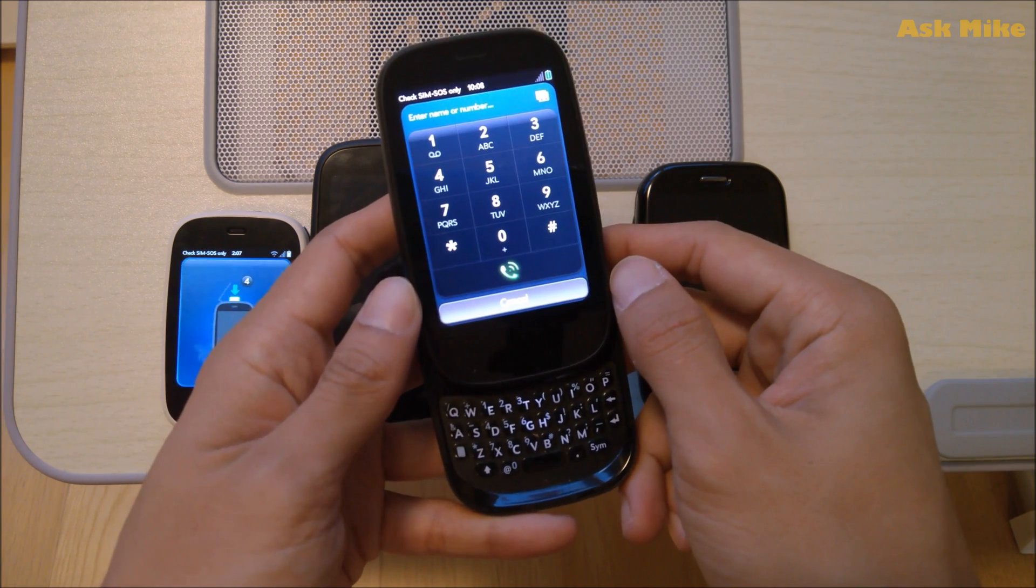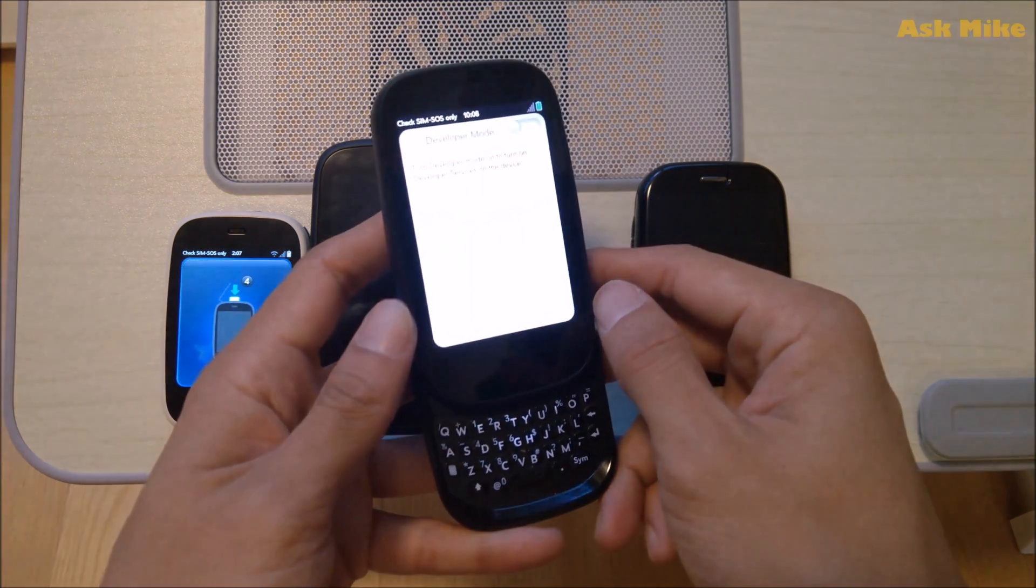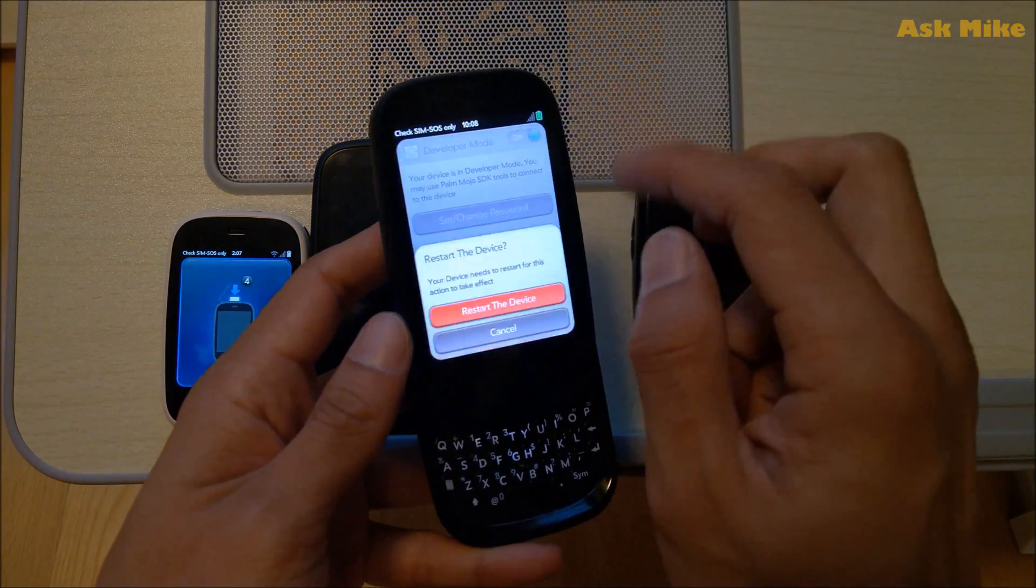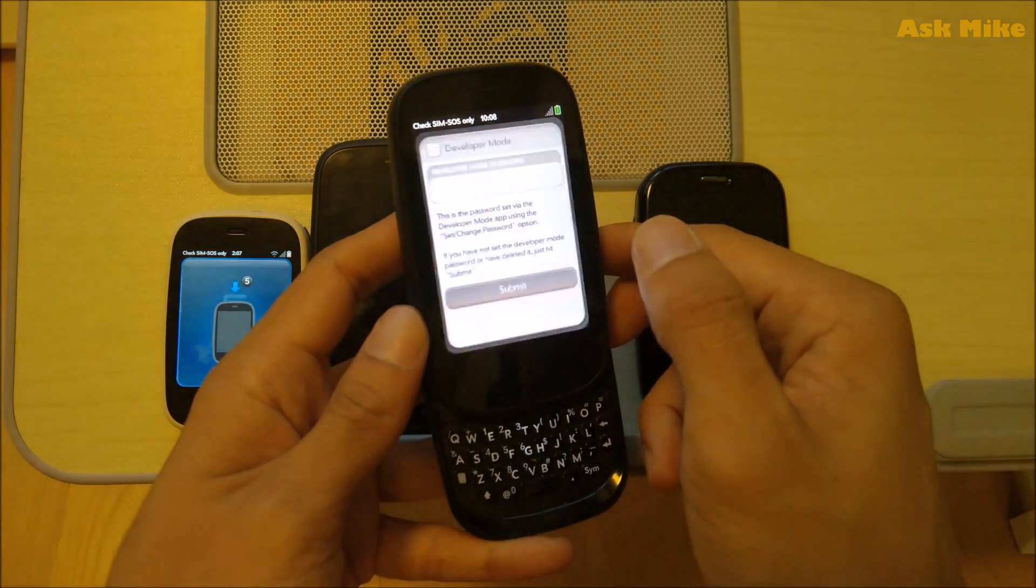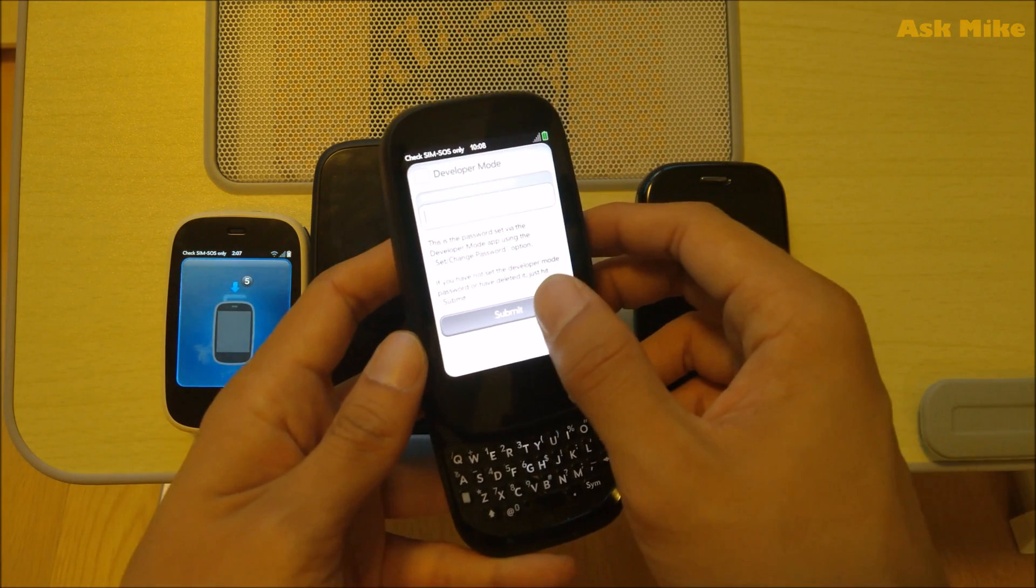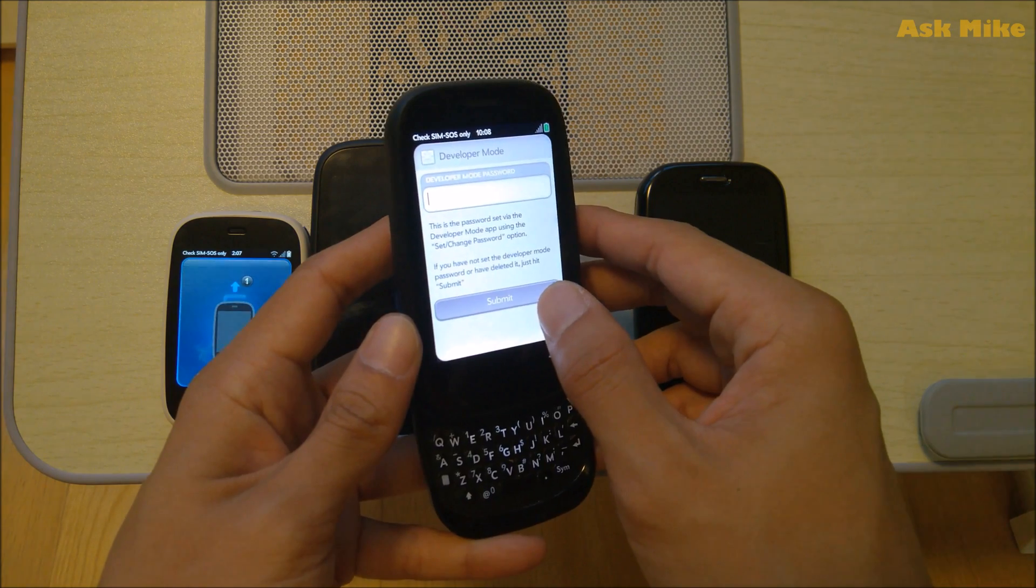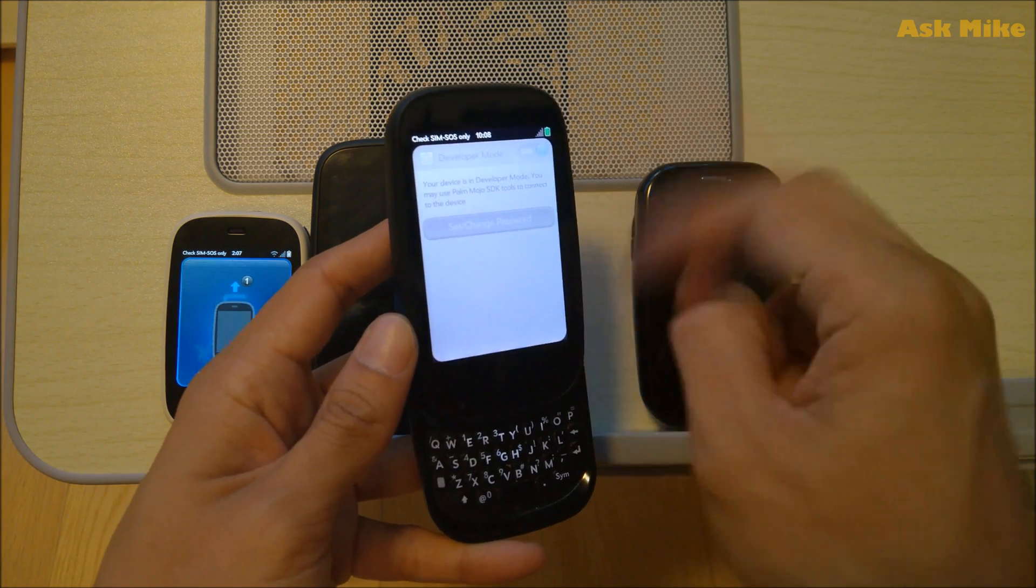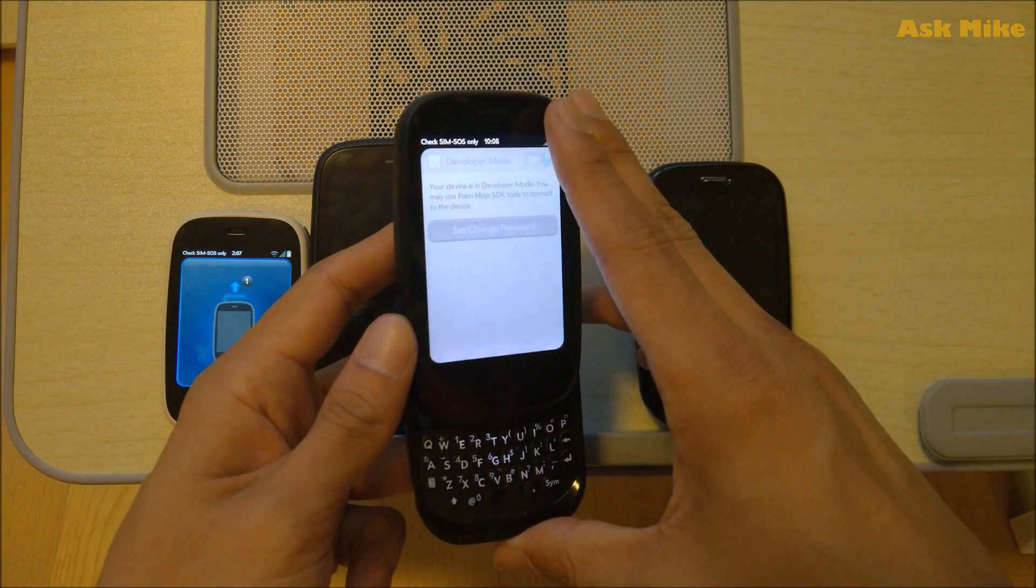So when you do this, as you can see, they will basically let you turn on developer mode and you restart the device and this one you can leave it empty. Just submit it, leave it empty, submit and they will get, the device will get rebooted.